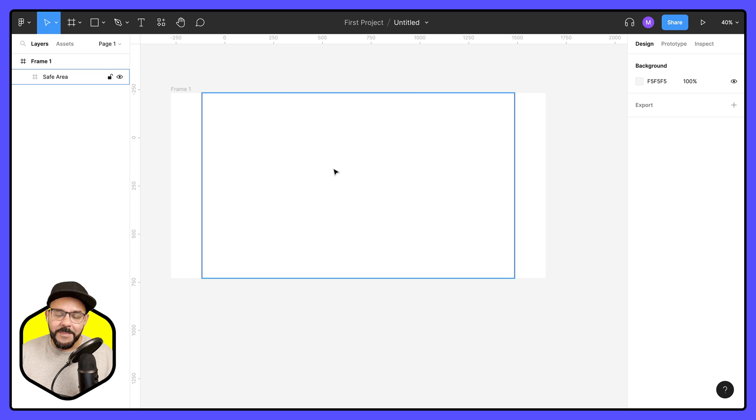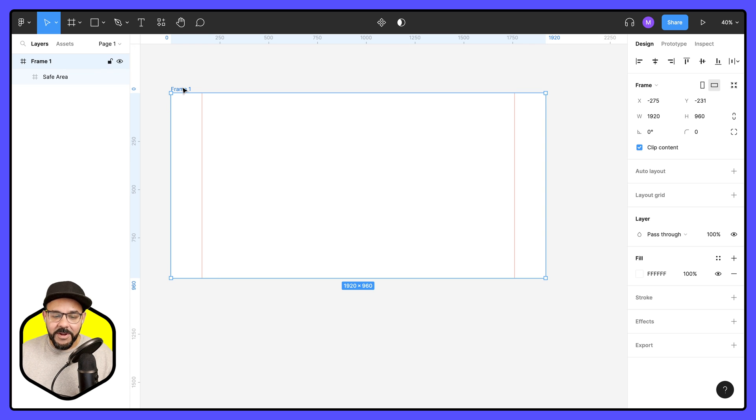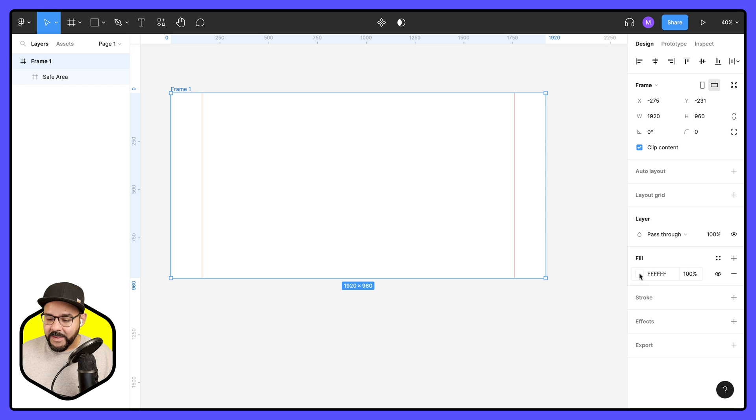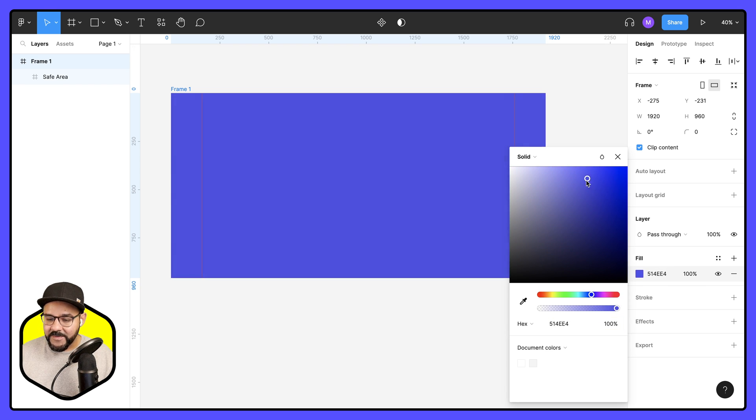So this is going to be the visible area of the thumbnail. However, this is going to be the full size of the thumbnail. I'm going to go ahead, I'm going to select frame one and I'm going to set that fill to whatever color I want it to be.